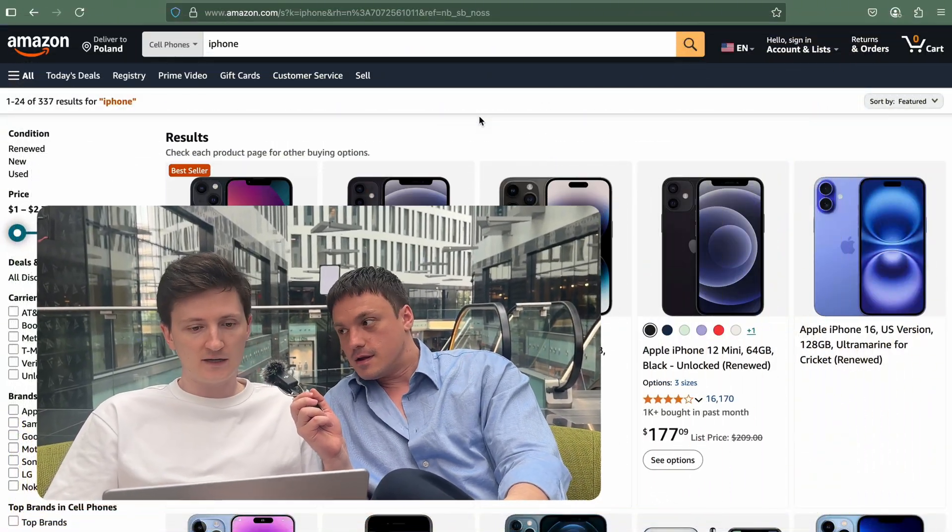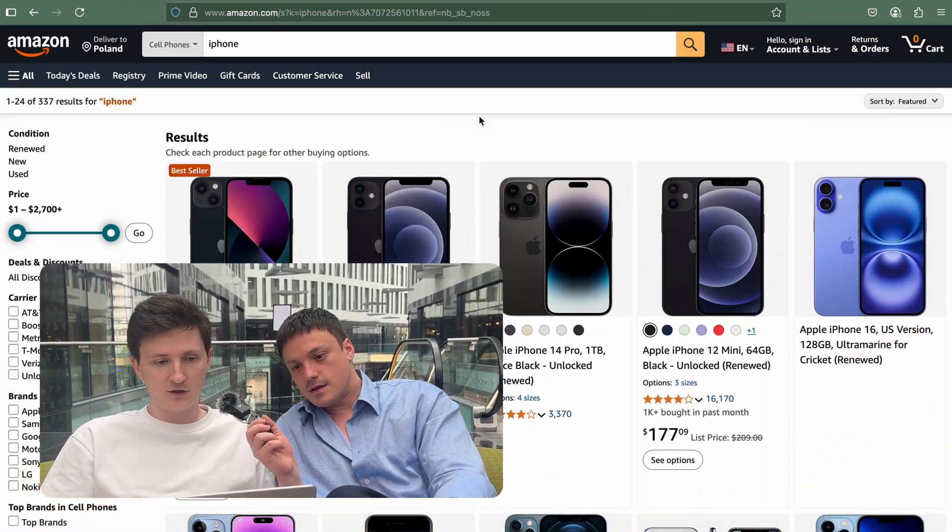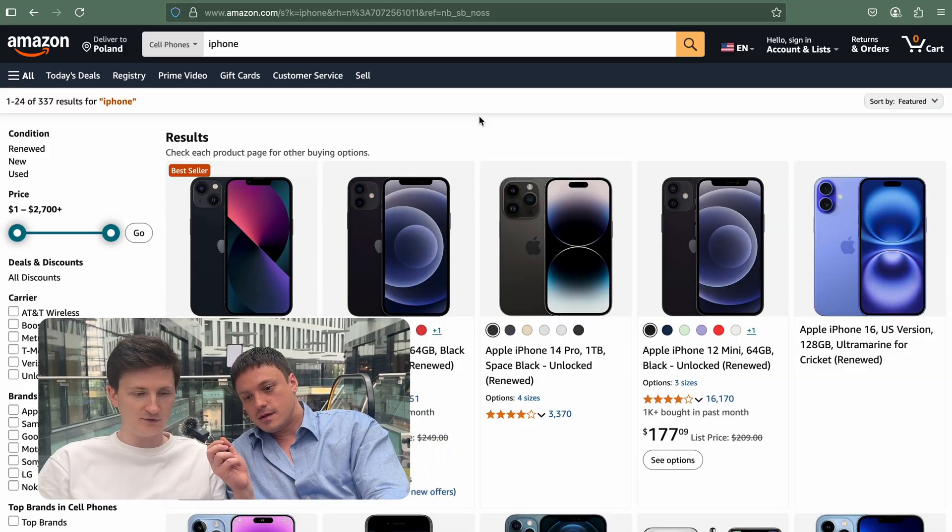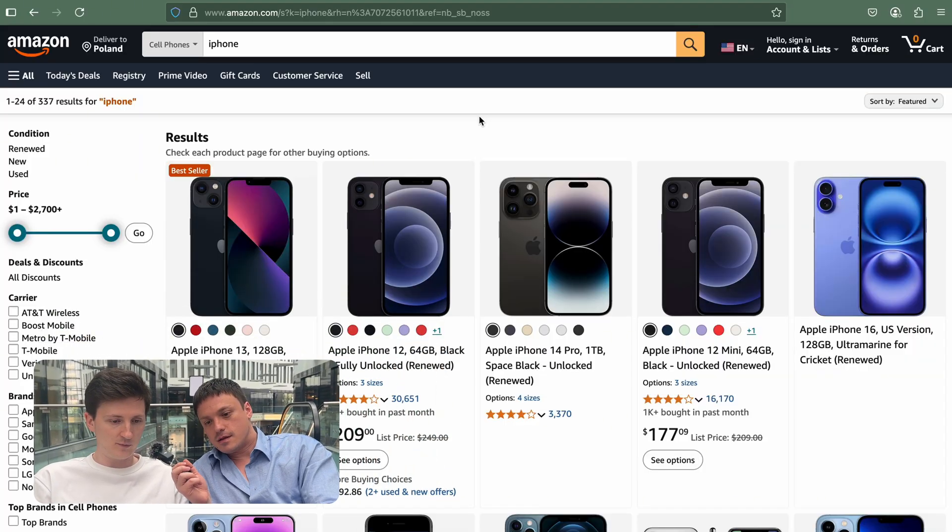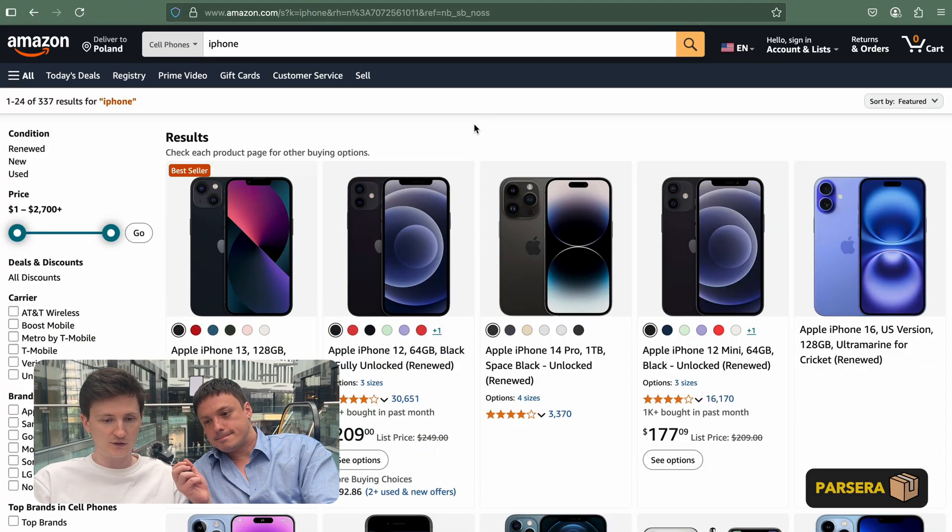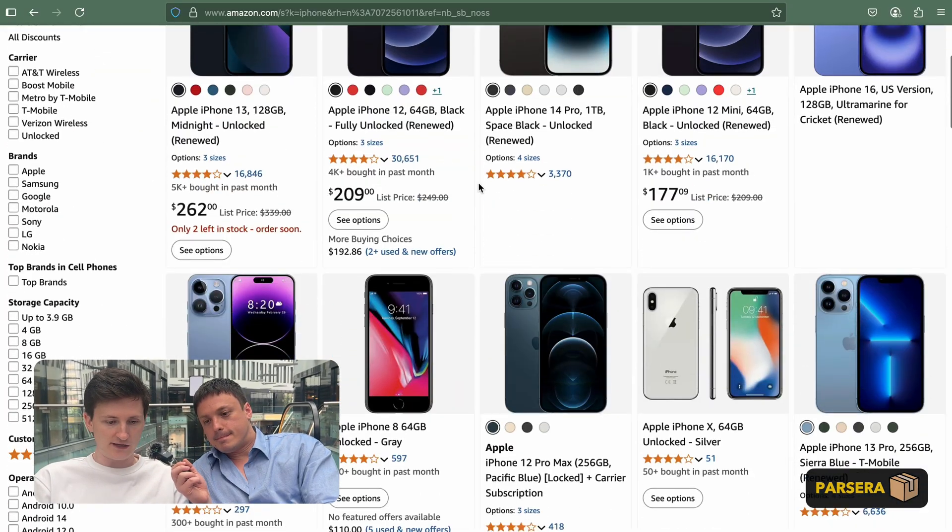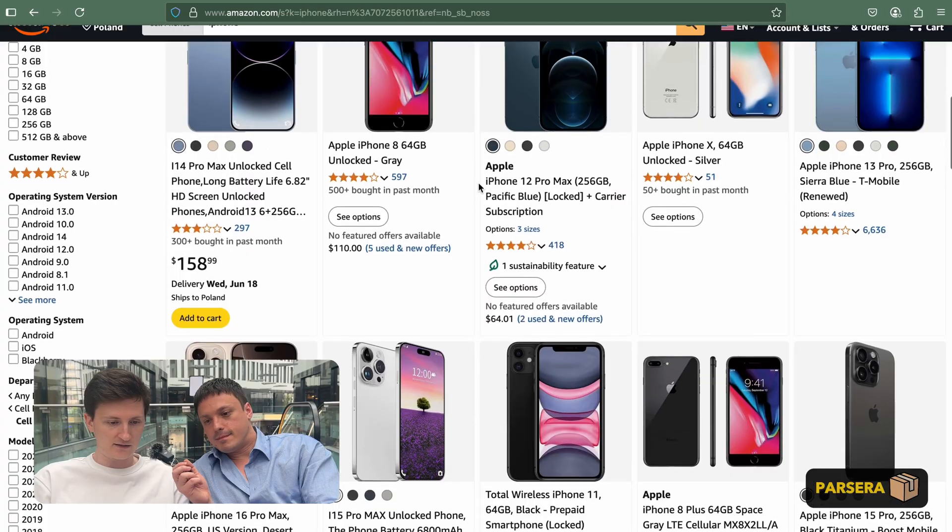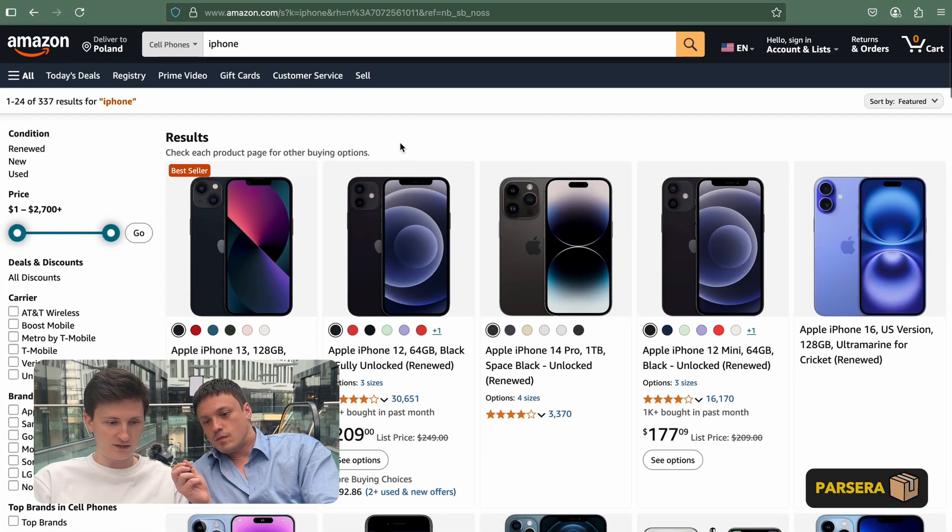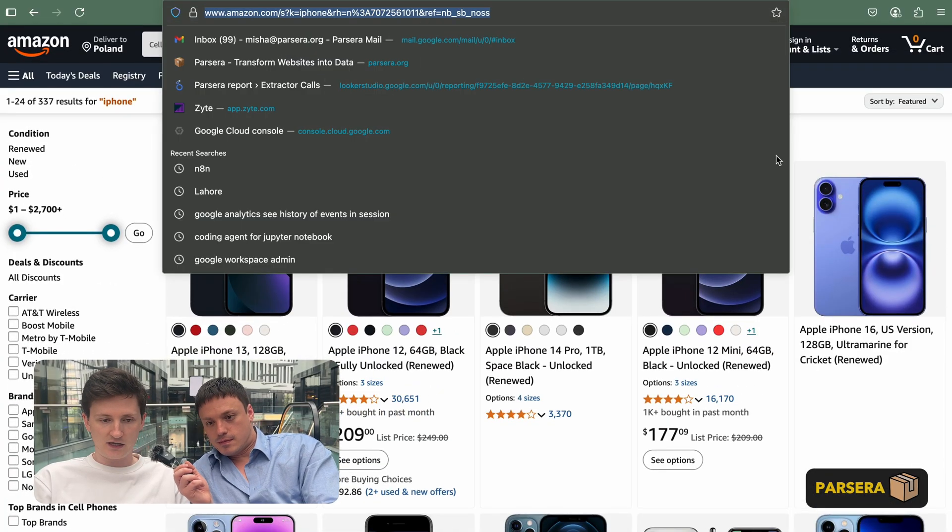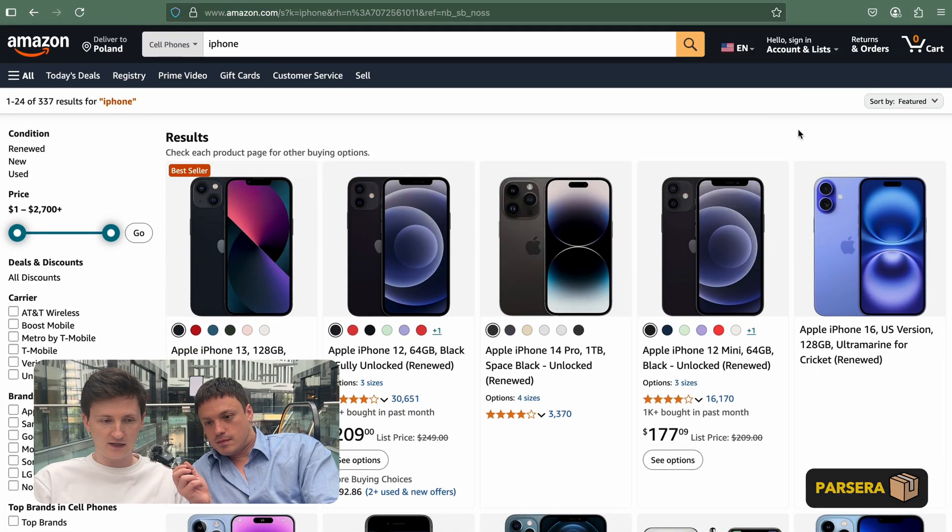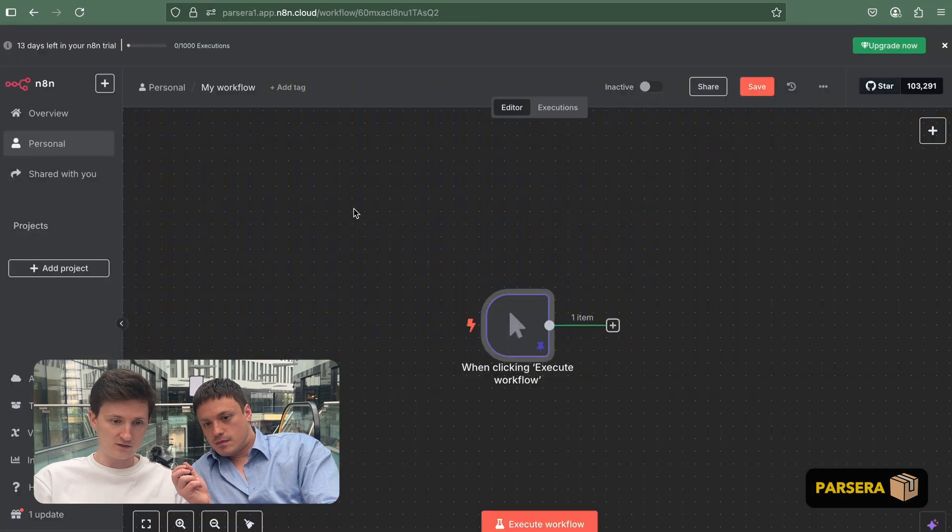Alright, so we decided to show you as an example taking the Amazon search for iPhones. So here you can see how the page looks like. We have a lot of listings. And we copy the link and we want to extract the data from this link.